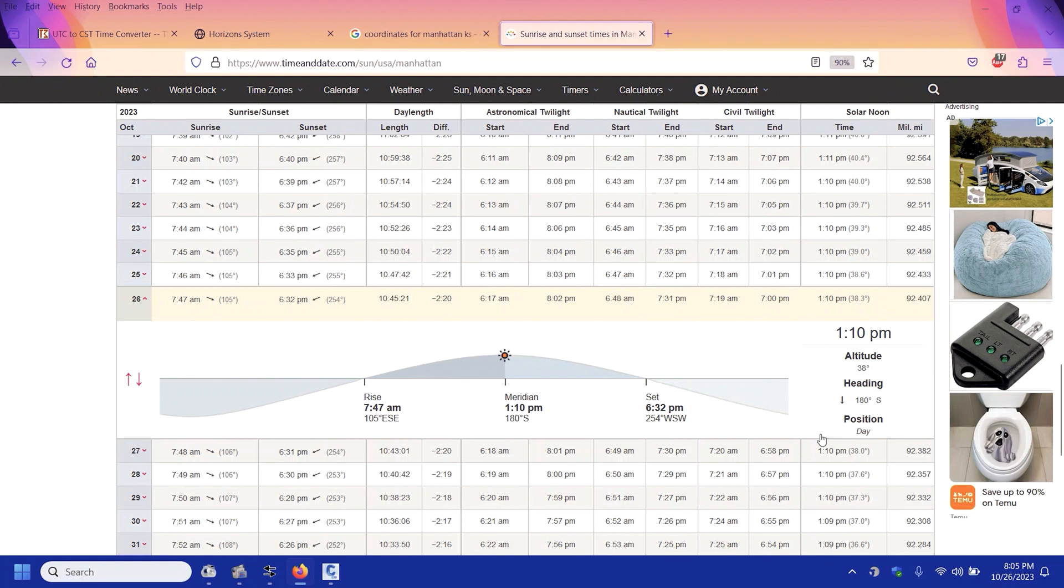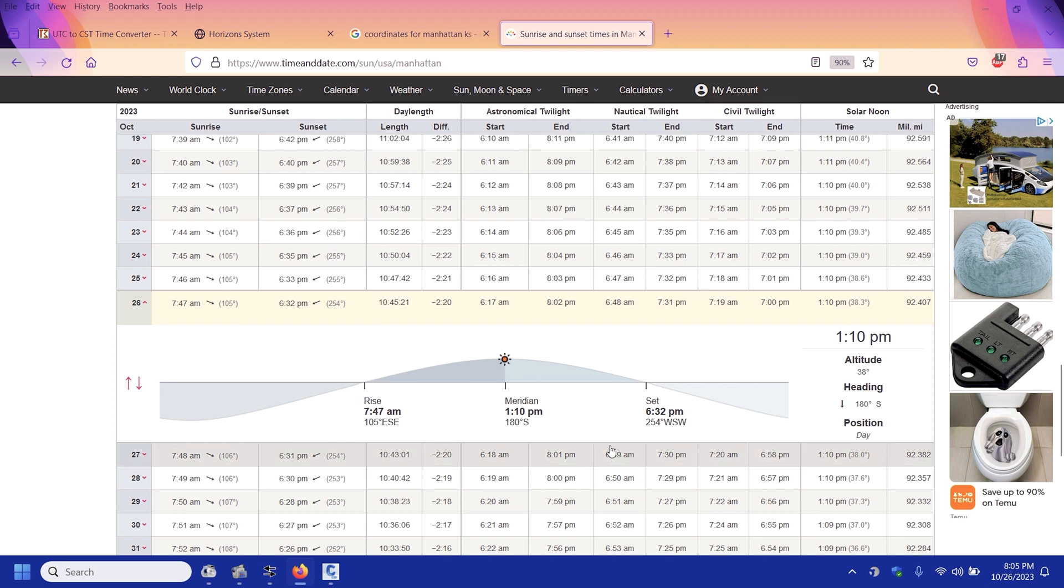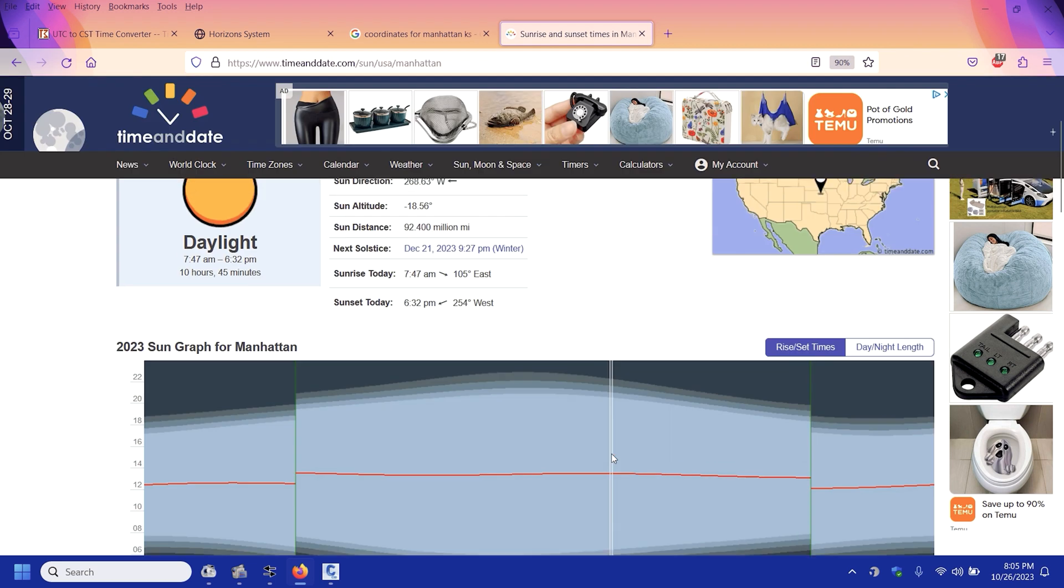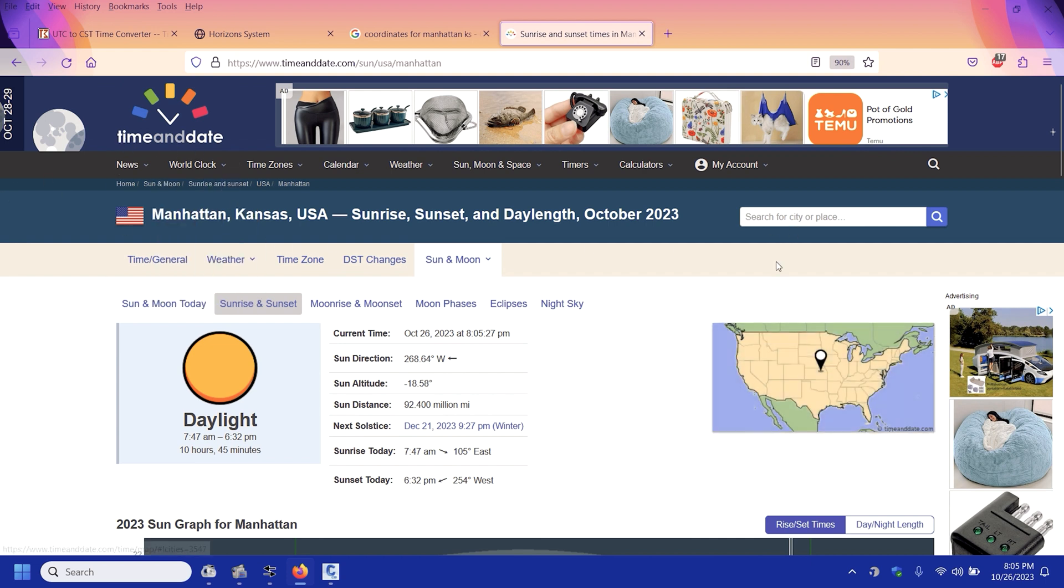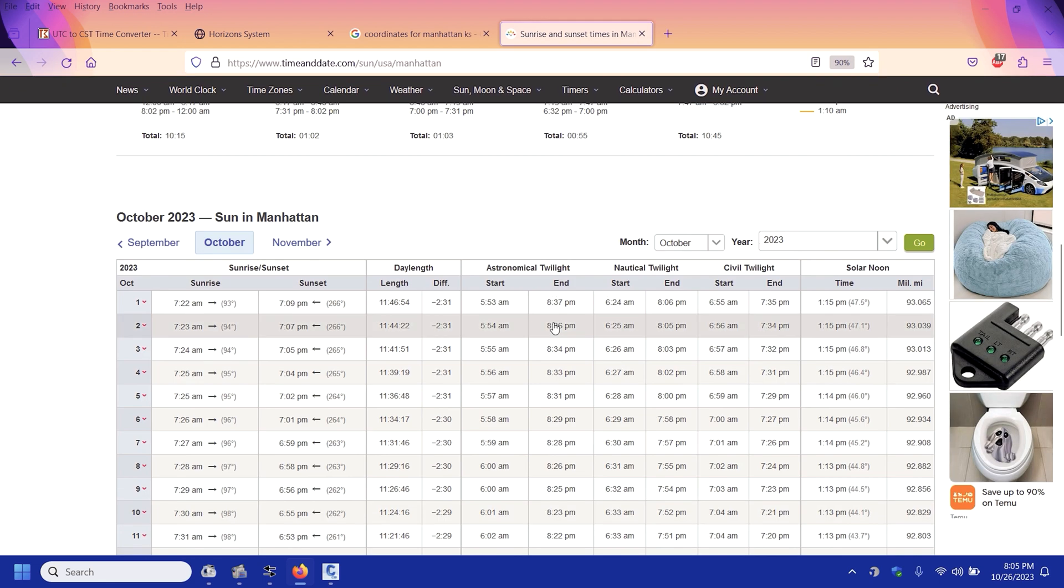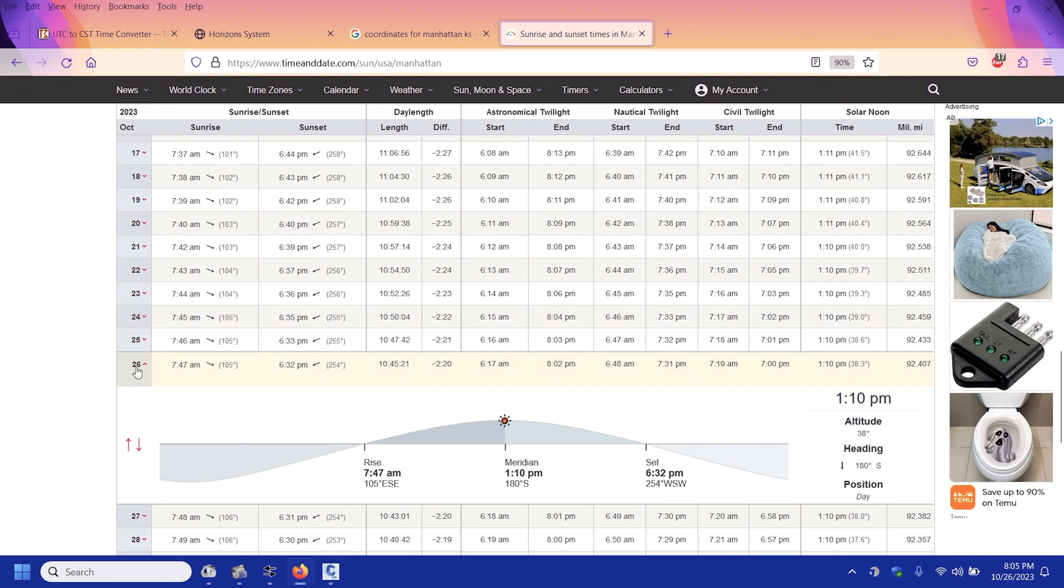Hey what's up guys, so on this one I'm going to draw the altitude of the sun for Manhattan, Kansas for October 26th of 2023. So first I need to know from timeanddate.com, so I type in Man for my location which is Manhattan, Kansas, and then I scroll down to the 26th and it tells me.